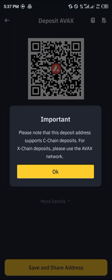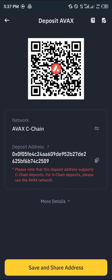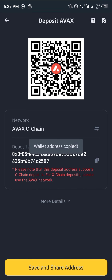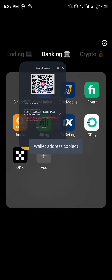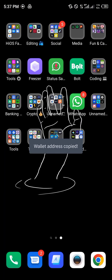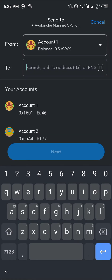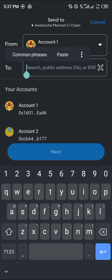Please note that this deposit address supports C-chain deposits. For exchange deposits use AVAX X. Now copy this address — this is a C-chain deposit and MetaMask is also on the C-chain network. Paste the address into MetaMask.